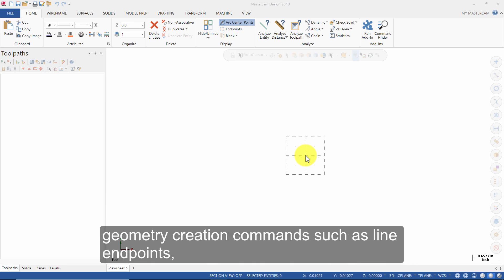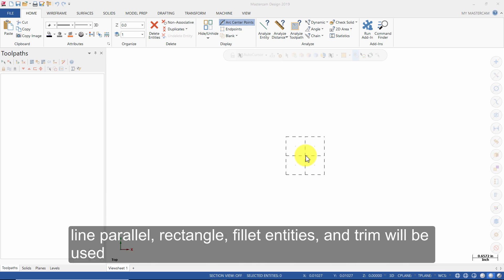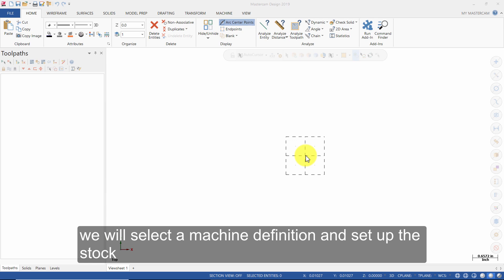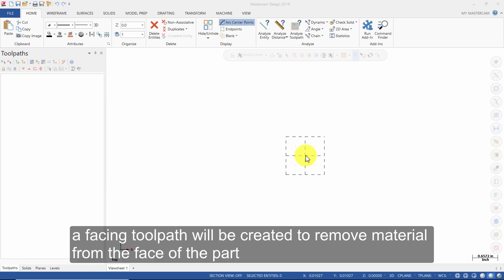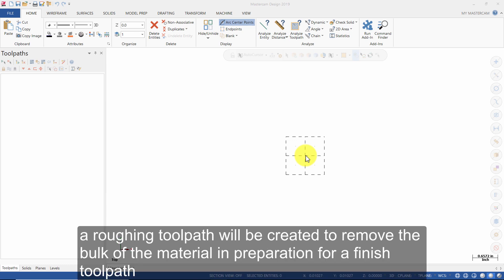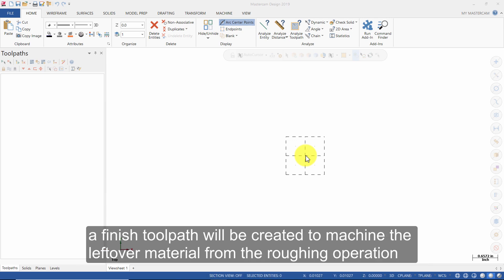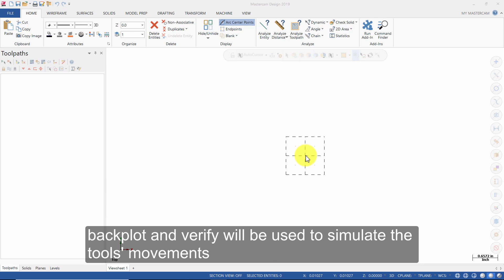Geometry creation commands such as line endpoints, line parallel, rectangle, fillet entities, and trim will be used. We will select a machine definition and set up the stock. A facing toolpath will be created to remove material from the face of the part. A roughing toolpath will be created to remove the bulk of the material in preparation for a finished toolpath. A finished toolpath will be created to machine the leftover material from the roughing operation. Backplot and Verify will be used to simulate the tool's movements.